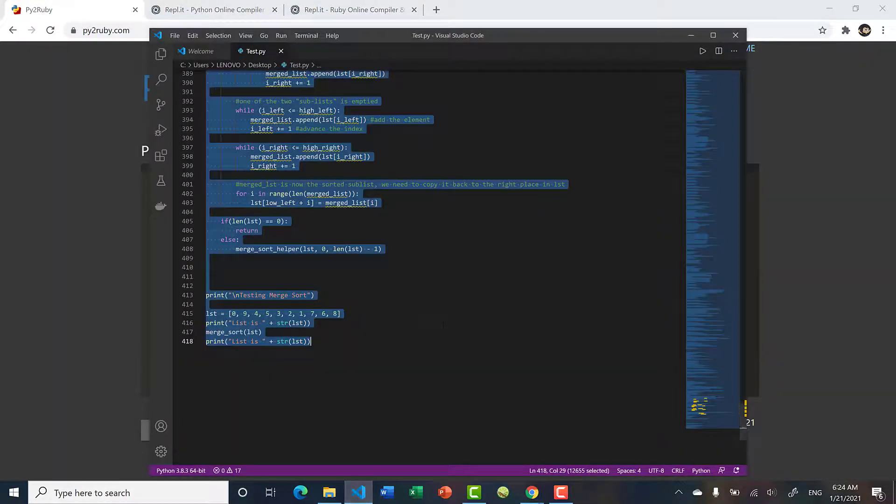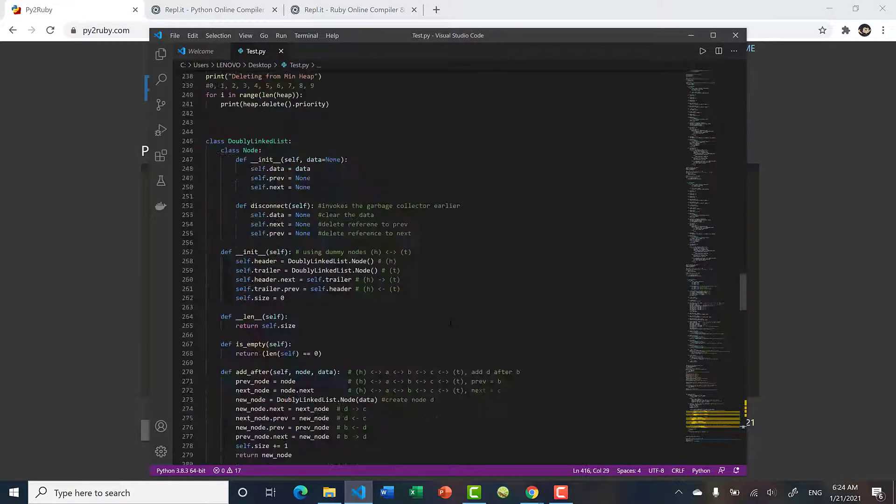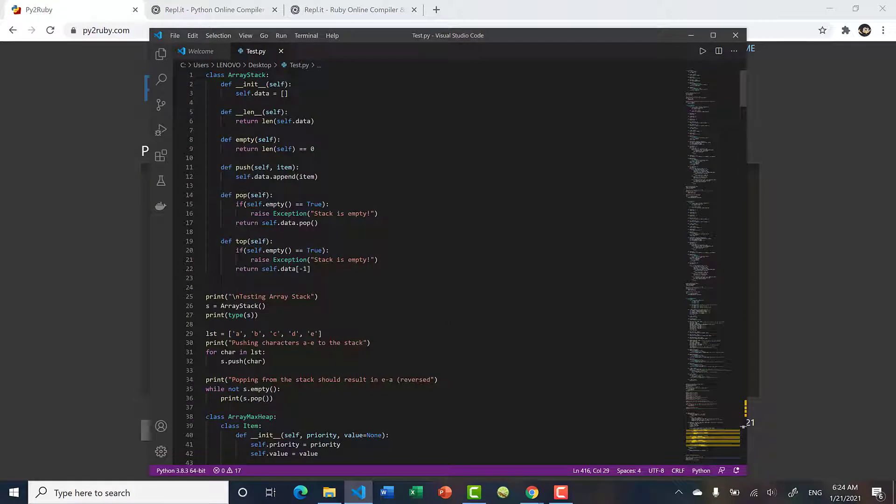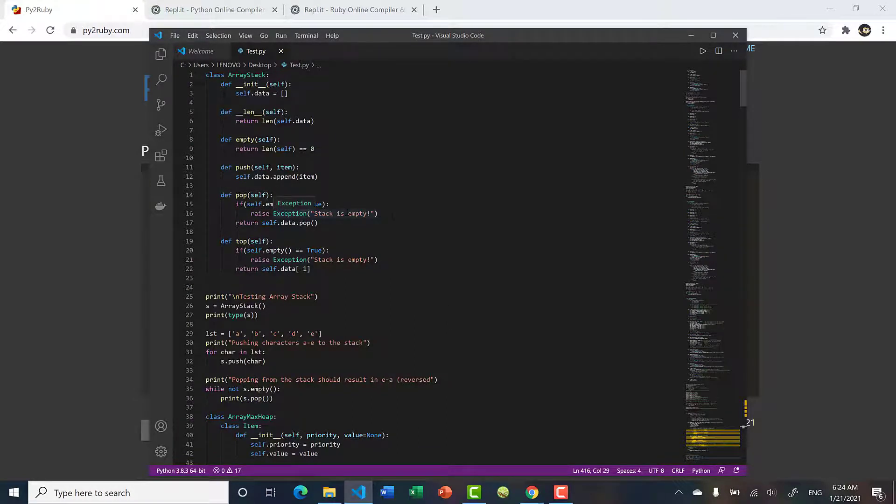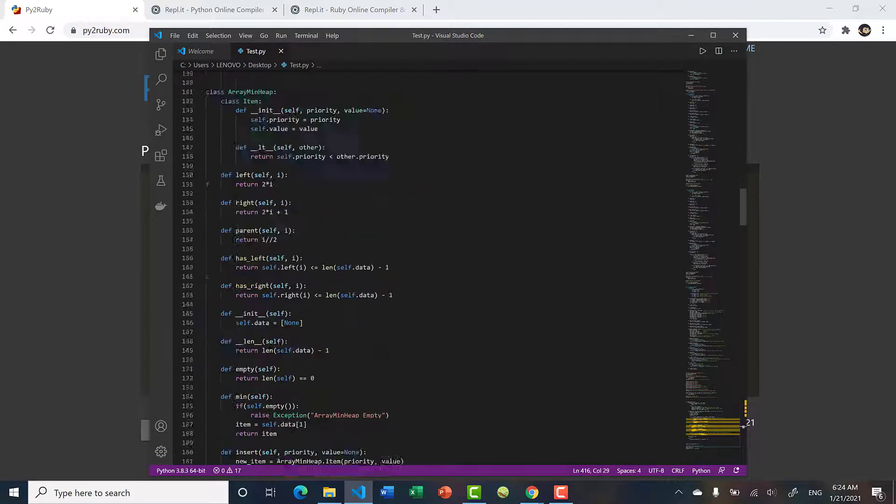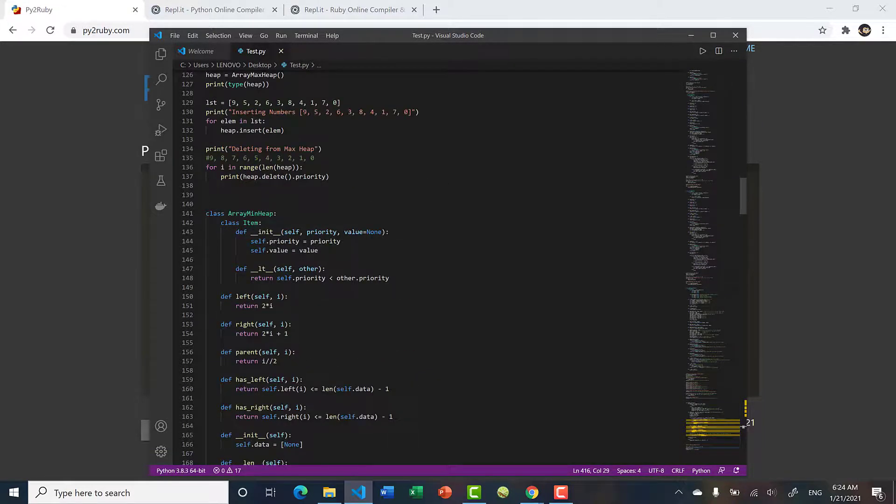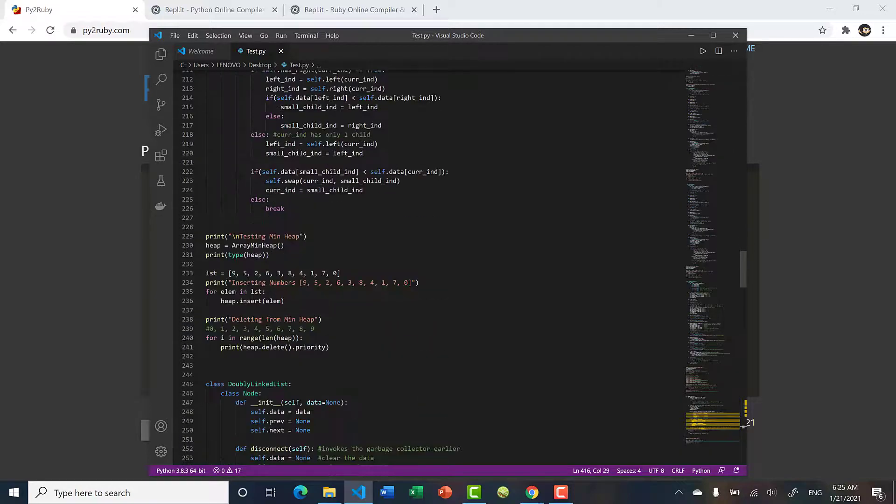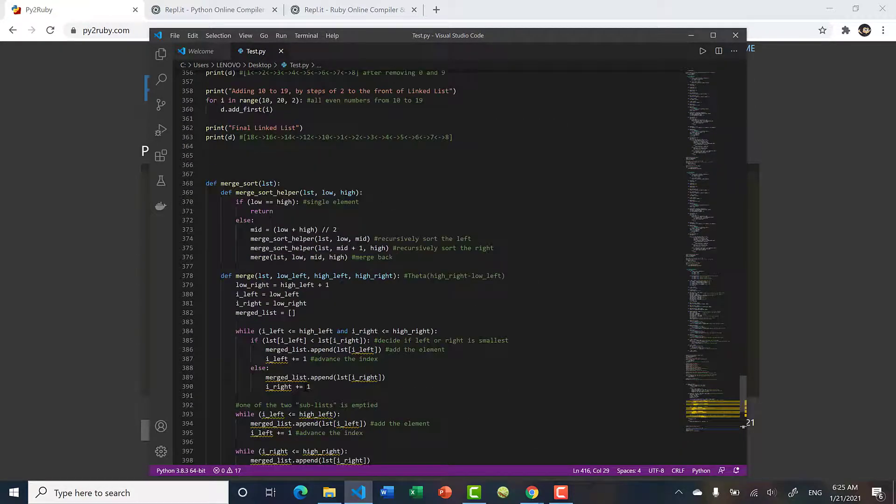For a quick example, I have a file here that contains basic implementations of data structures and algorithms. I have an array stack, array max heap, min heap, doubly linked lists, and merge sort.